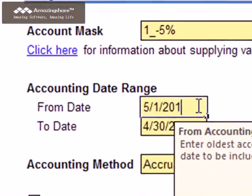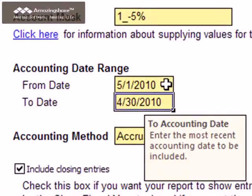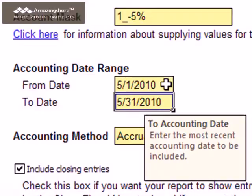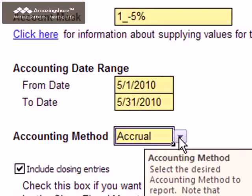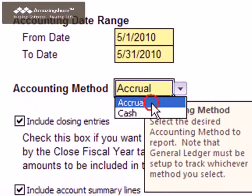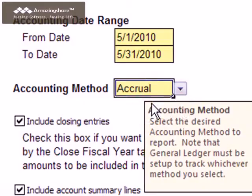Next, supply a date range by entering dates for the from date and to date. Normally you'll make these dates fall on the beginning and ending of a fiscal month; however, you can enter any dates you wish, even if they fall in the middle of a period. The accounting method can be set to accrual or cash. Your General Ledger system must be set up to support whichever accounting method you select.